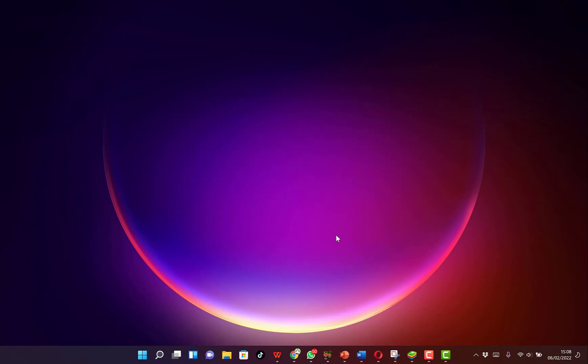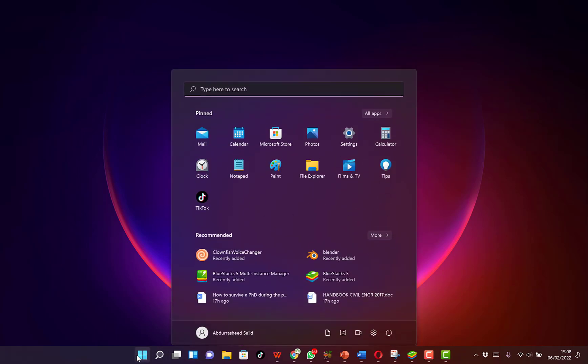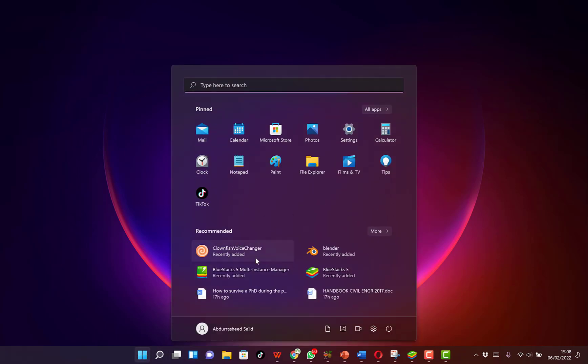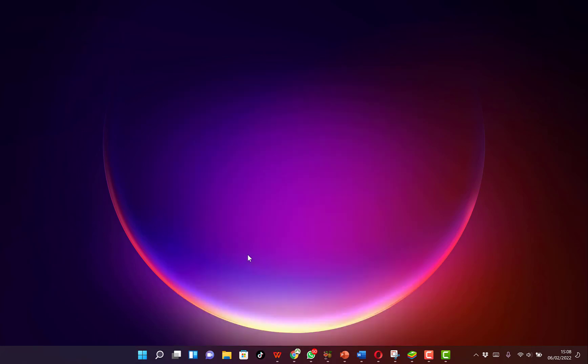We just click on finish and you can come all the way over here and you can see Clownfish Voice Changer. You just click on it. And you can see it down there, already open. So we just double-click.